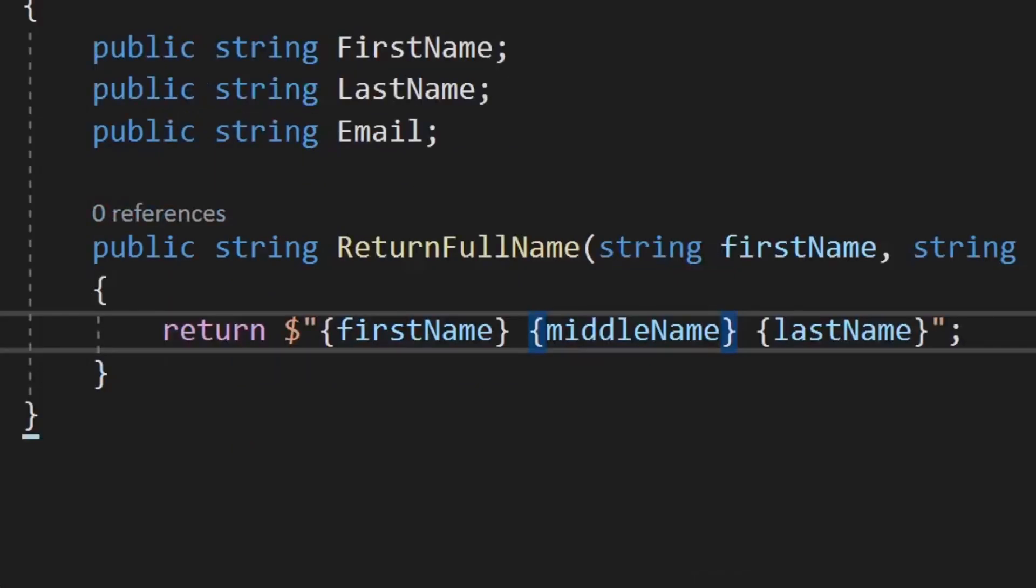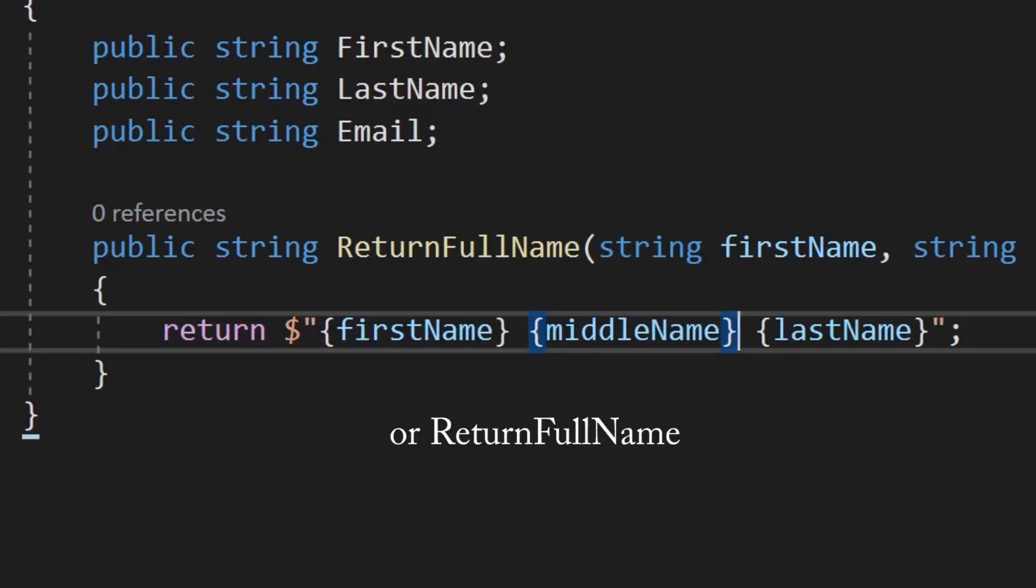Our methods are the things that the user can do or things that we want to do to the user, basically kind of like our verbs. So methods for a user class would have get full name, would combine your first, your last, and your middle, not in that order, properties.